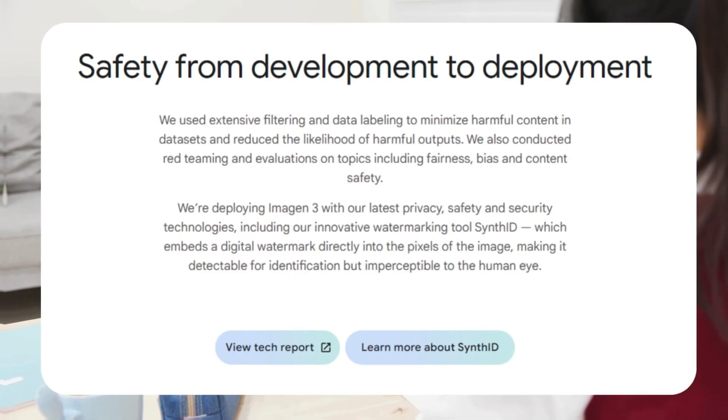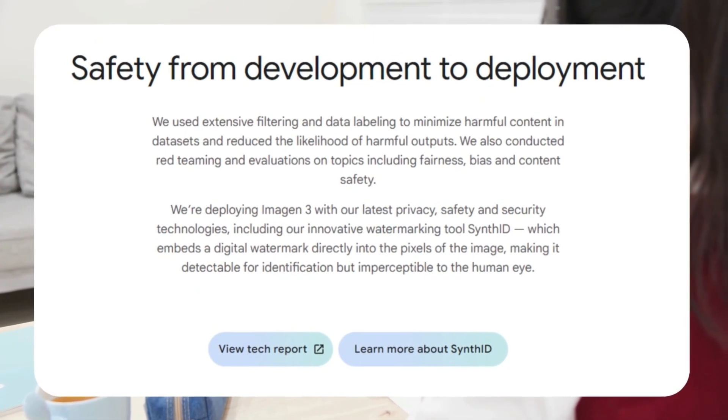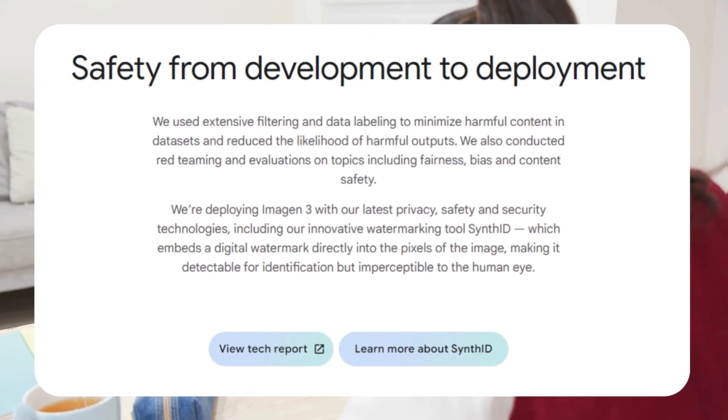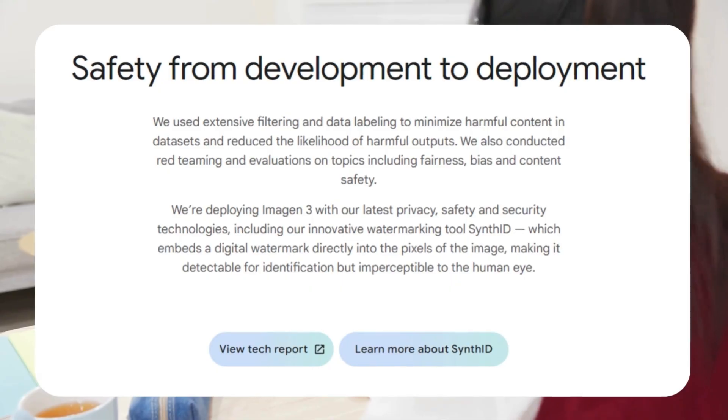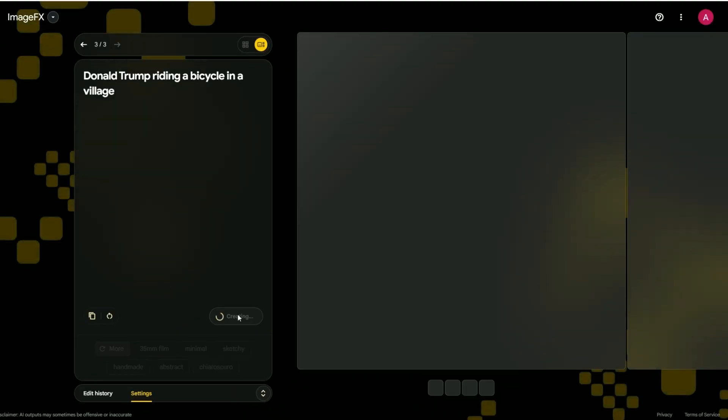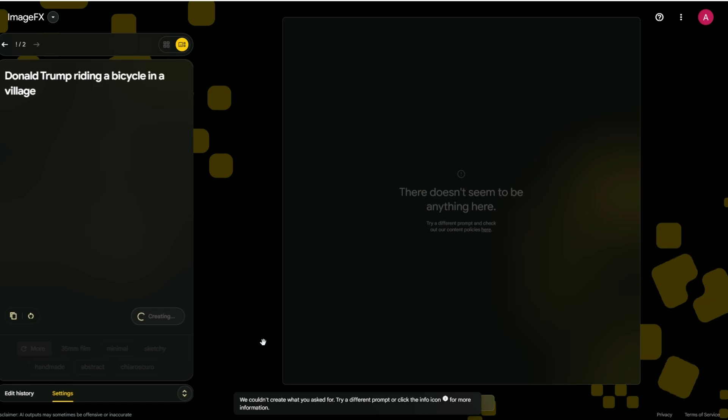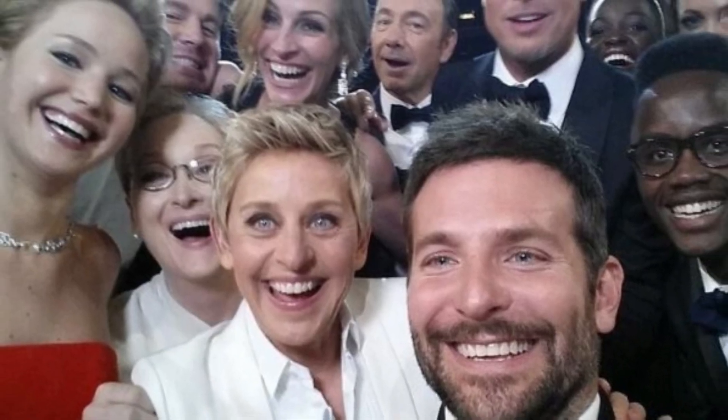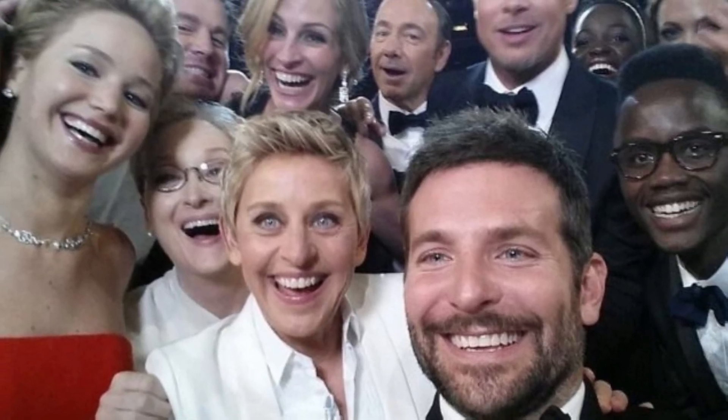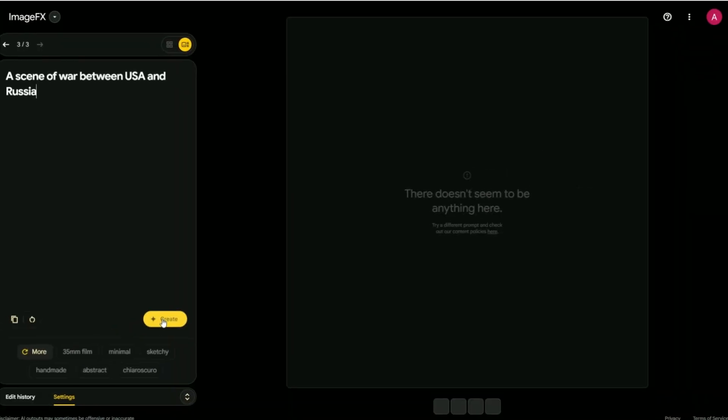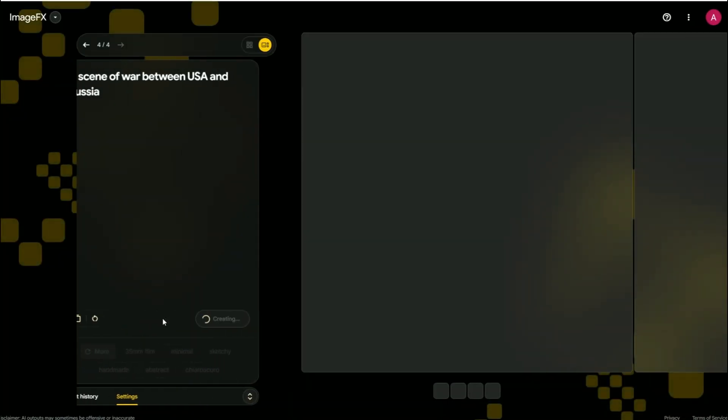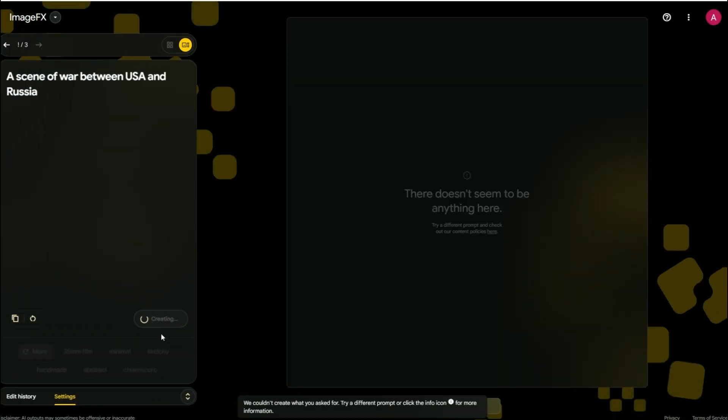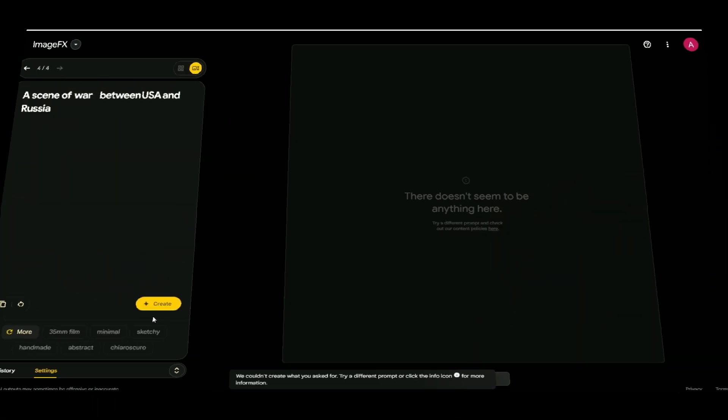For instance, it won't create photorealistic images of real people. So no, you can't make it look like your favorite celebrity is hanging out in your living room. And it steers clear of any nasty stuff like violence or explicit content.